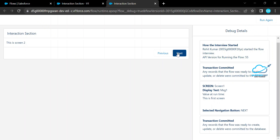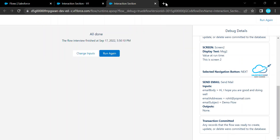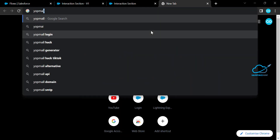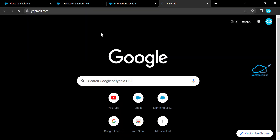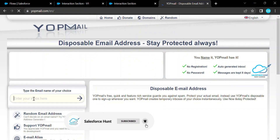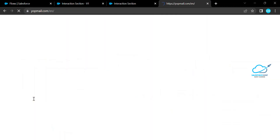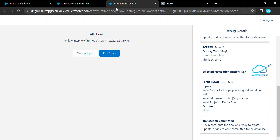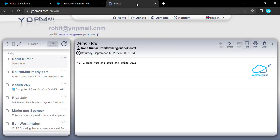Save the flow, then click Debug and run it. Click Next through the screens and you will receive an email at your specified address. Let me open yourmail.com, which is a free email checking website. Search for 'rohit' and click Next — you can see the email with subject 'Demo Flow' and body 'Hi, I hope you are good and doing well'. The action works correctly.